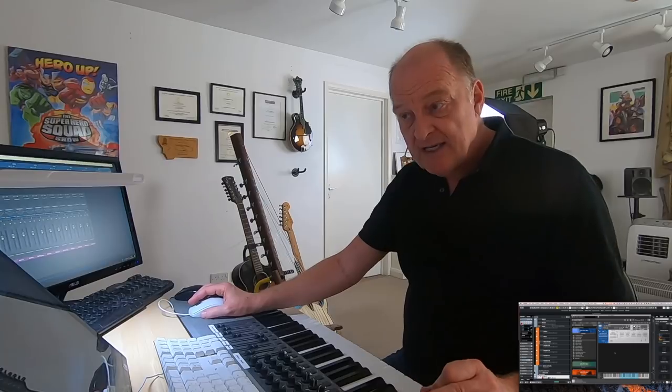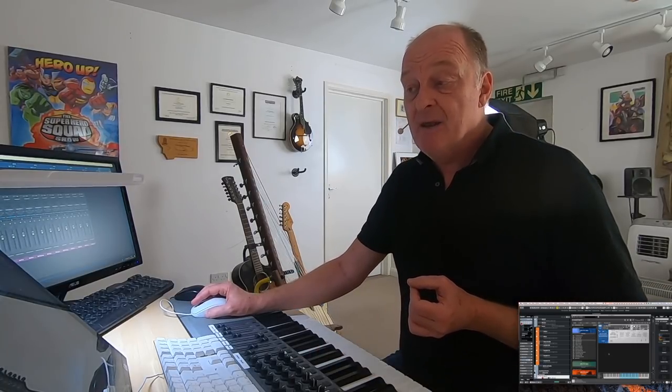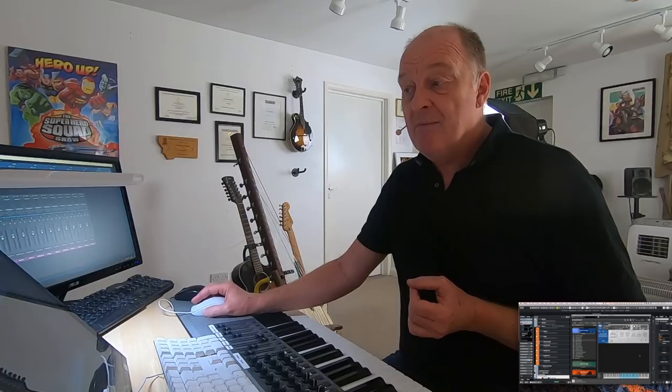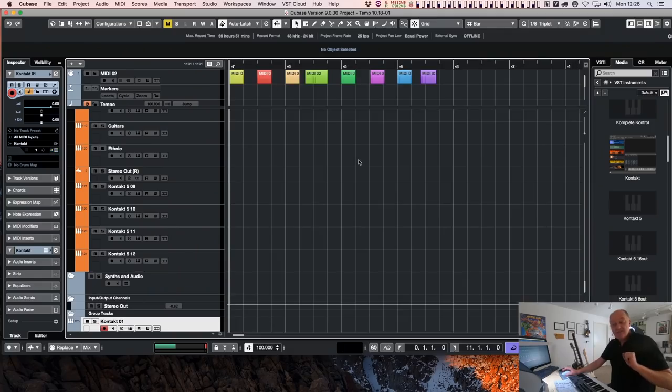So I think overall this is a really good idea. And I'm really looking forward to seeing what sample developers can make of the new toys which Native Instruments have been good enough to put inside Contact for them. Now you may have noticed...